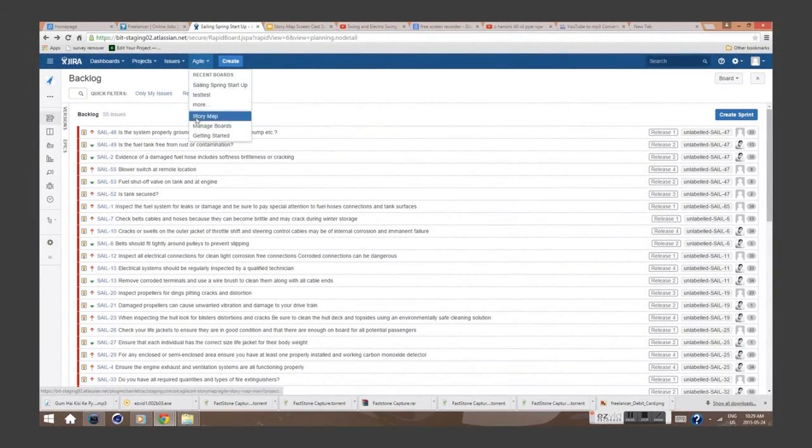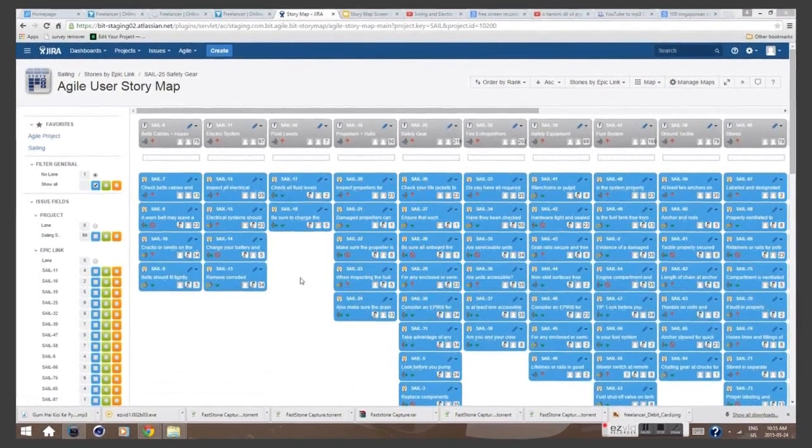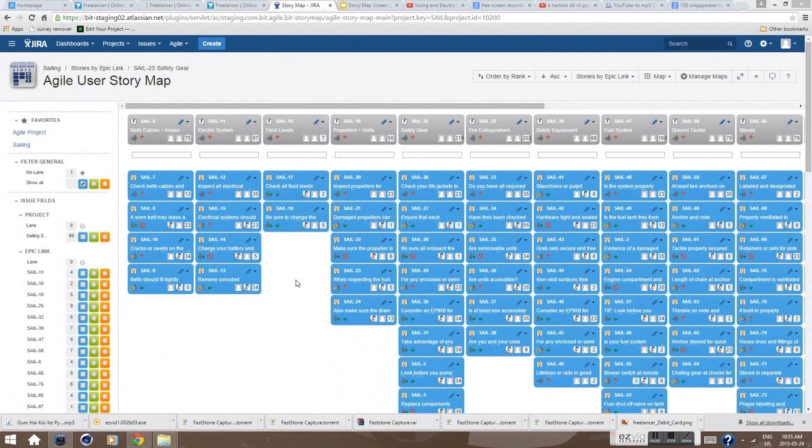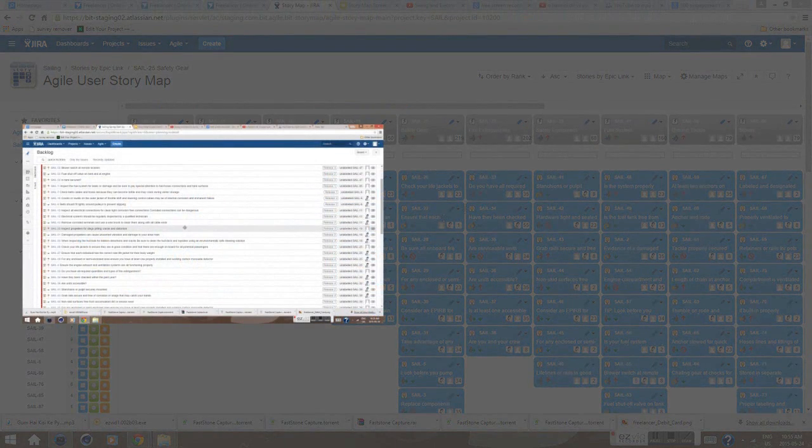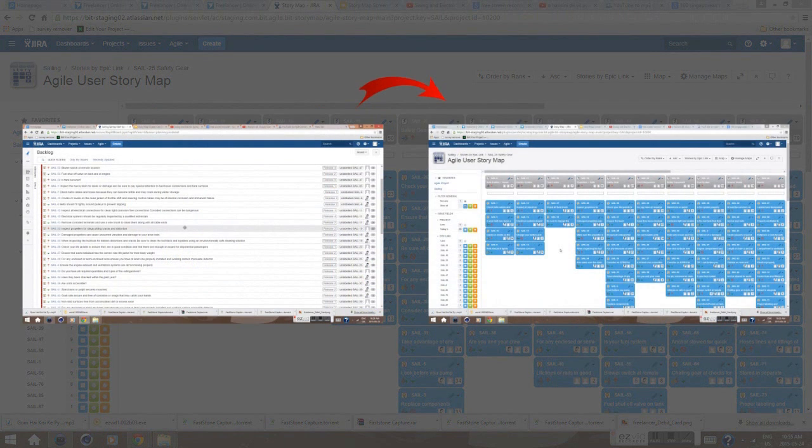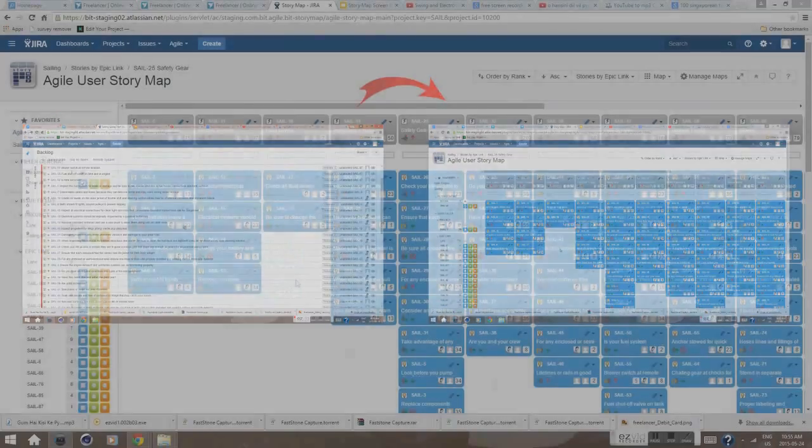Wouldn't it be better to visualize this list as a map? The Story Map is a smart JIRA add-on that massages your requirements in an agile way. It instantly converts your flat user story backlog into a visual map. You get more value out of it, and as a result, your productivity improves significantly.